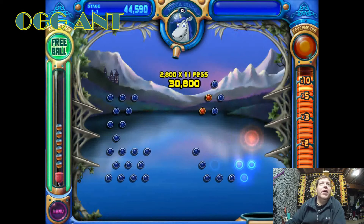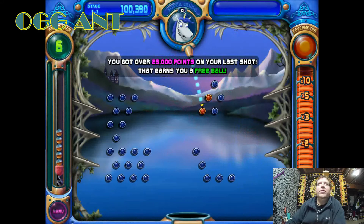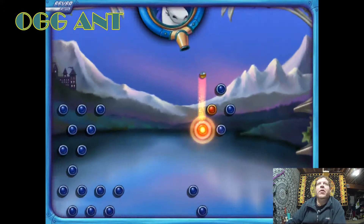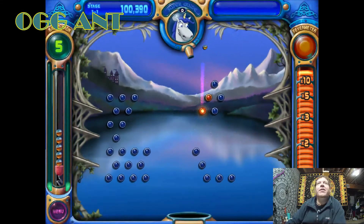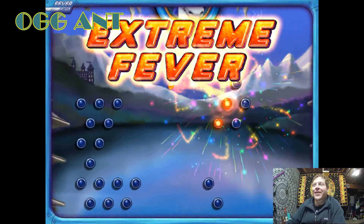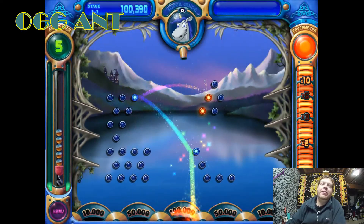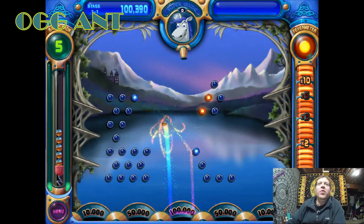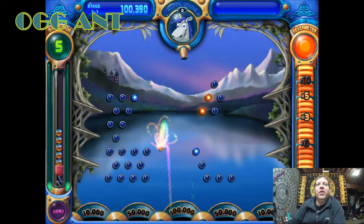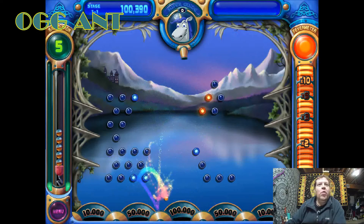I got a free ball and 25,000 points for that! Here we go, I just gotta hit these two and I'm golden. There it is! And then there's the bonus thing at the bottom — will I get the 50? Will I get the 100? I'm not gonna get the 100... oh, I might get the 100!